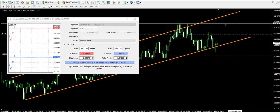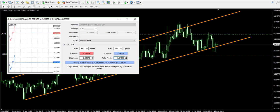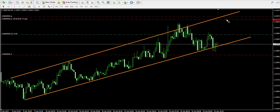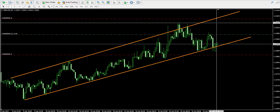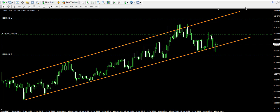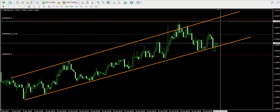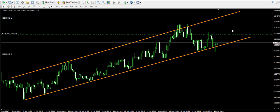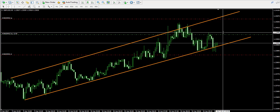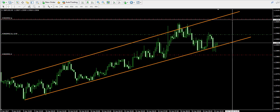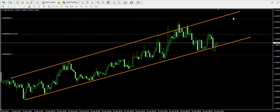I intend to move my take profit order higher and higher as time passes by, because when the time passes by without the price being able to reach the upper level of the channel, this means that the price action is moving to the right, which means I'm getting the opportunity to get more pips since the upper level of the channel is going higher and higher.